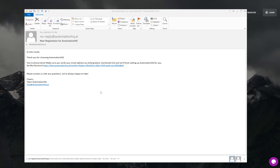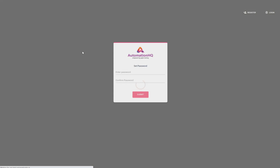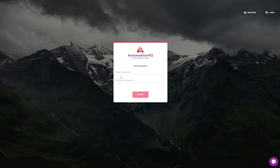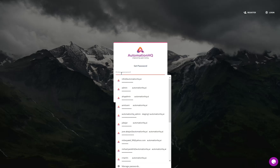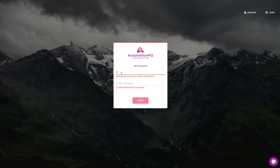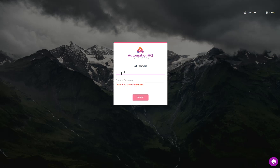You have to go to that email and there will be a link where you can set the password. Based on the registration, I got this email which has a link for setting up the password. I'll click on this link and it will take me to the URL where I can set up and confirm the password.